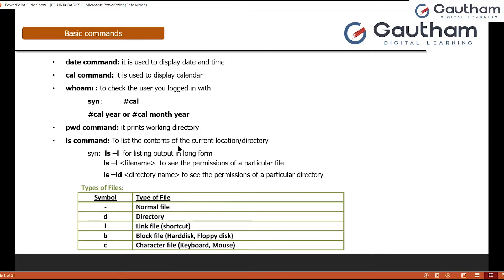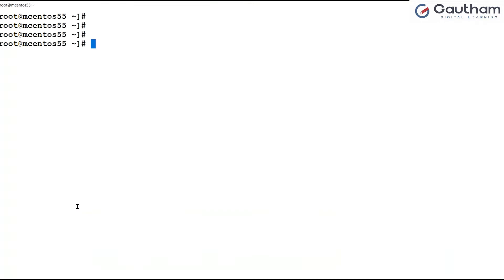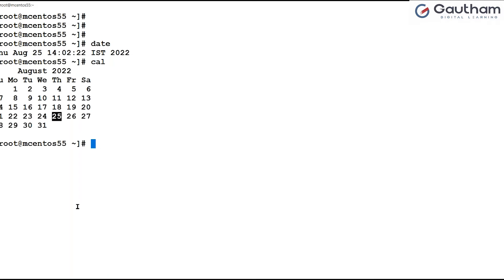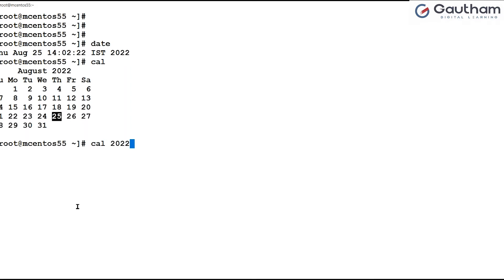The first command I want to show you is how to find out the date and time on the system. In Unix or Linux you can use the command `date`, which will tell you the current date and time. Similarly, you can run the `cal` command to view the calendar, which displays the current month's calendar. If you want to view a complete year's calendar, you can say `cal 2022`, and it will show you the 2022 calendar. There is lots of data appearing on the screen now.